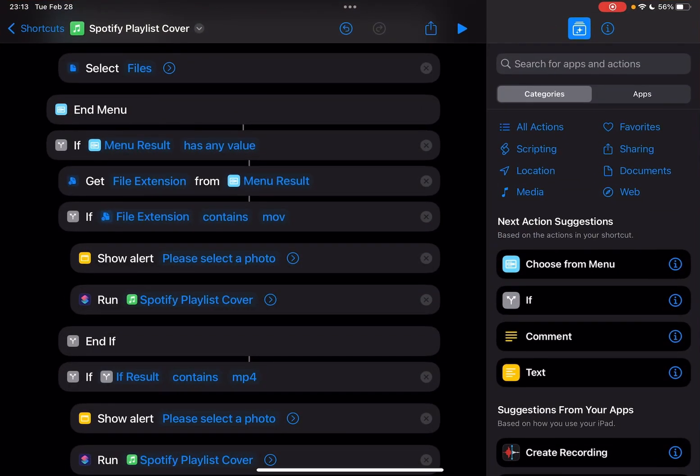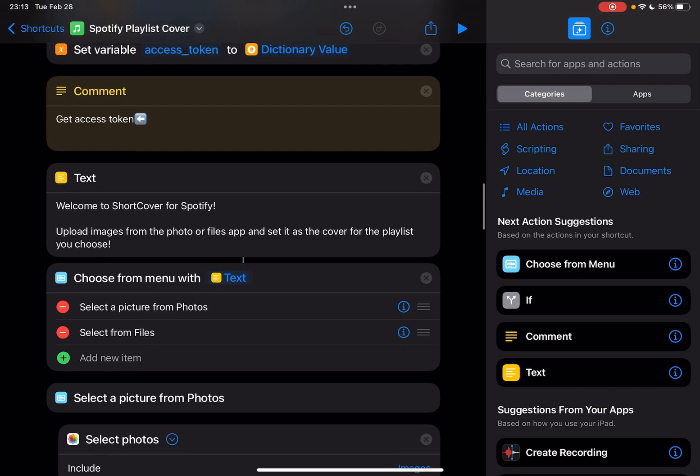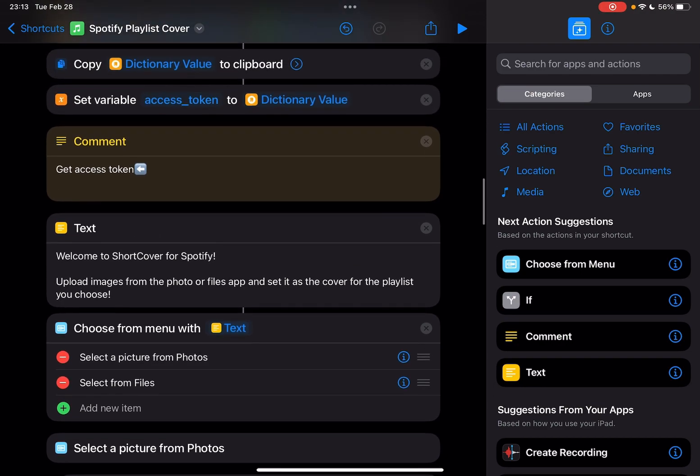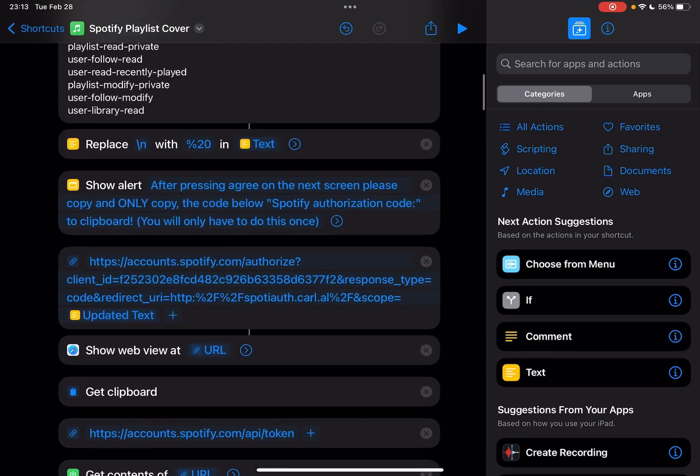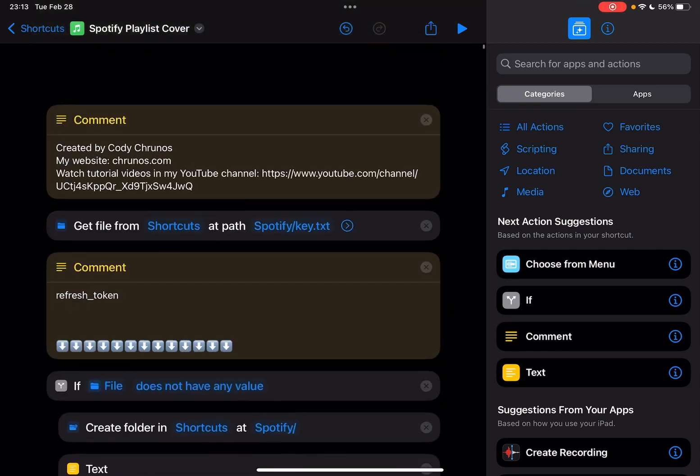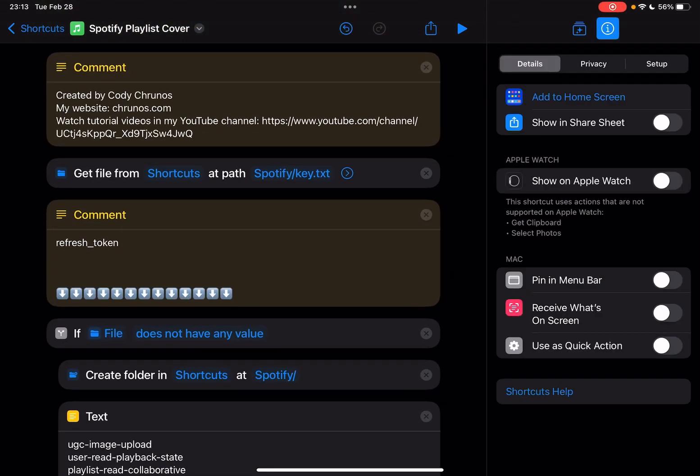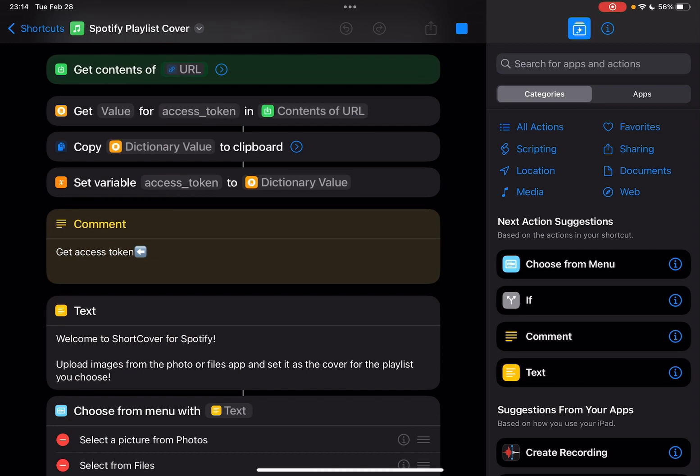Let me open Shortcuts app. It's this shortcut, Spotify playlist cover. Let me just run it. You can also select an image to run this from the share sheet, I think. Oh, I didn't enable this option. So you have to run it from Shortcuts app.